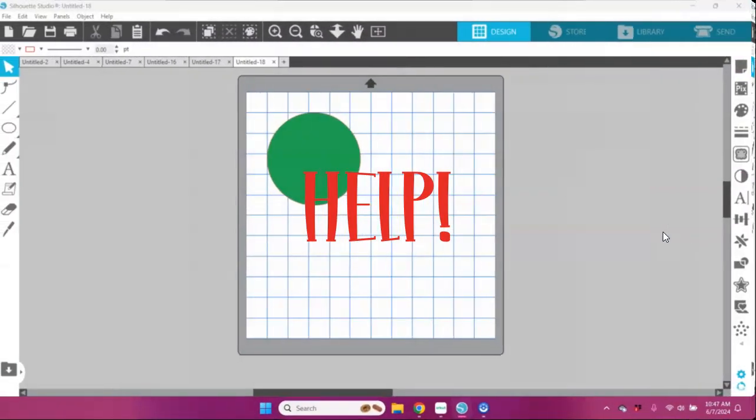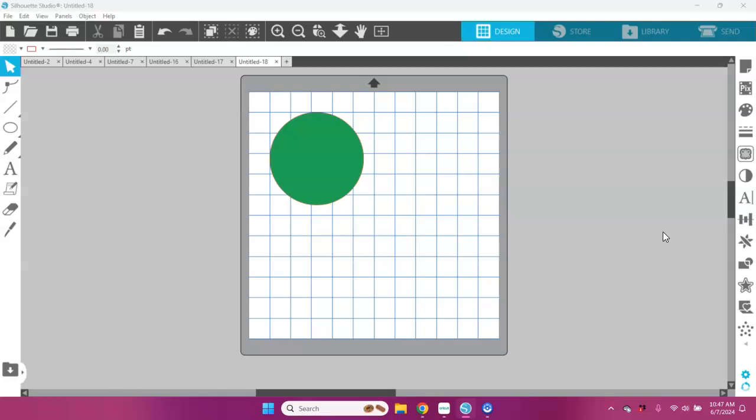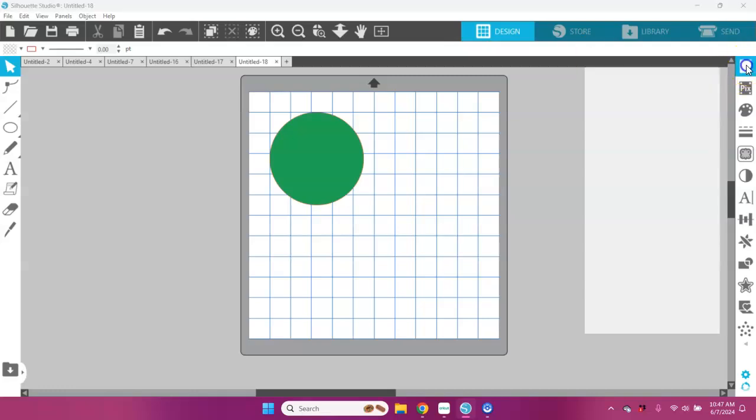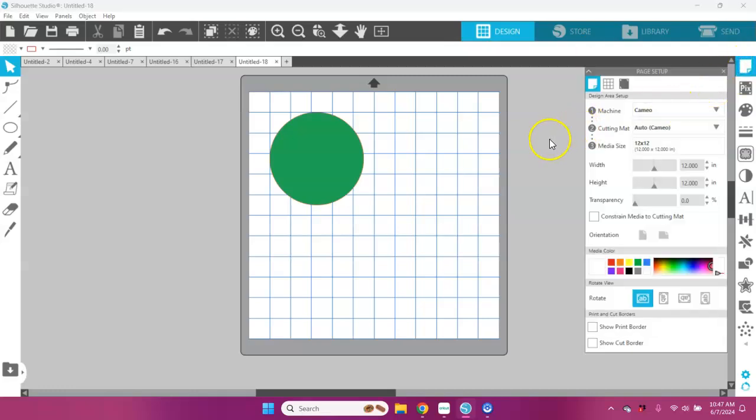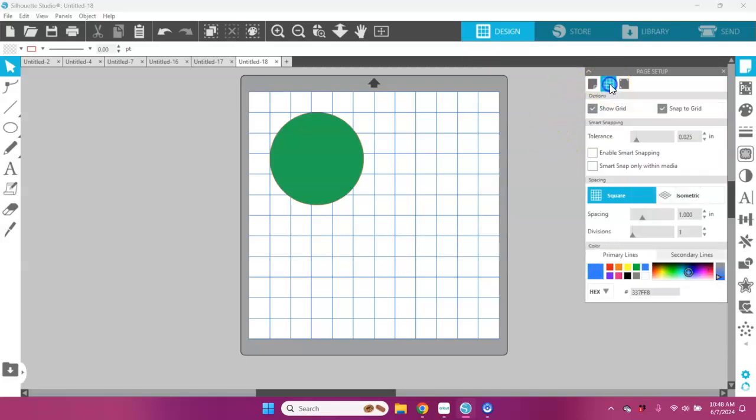Have you ever had this problem? I have, and countless others have. I wanted to share with you today how you can fix this situation in Silhouette Studio. In your page setup panel up here on the right-hand side, you have some different options: your setup for your machine, your cutting mat, your media size. If you click on the second tab in that setup panel, you have a couple of different options here.